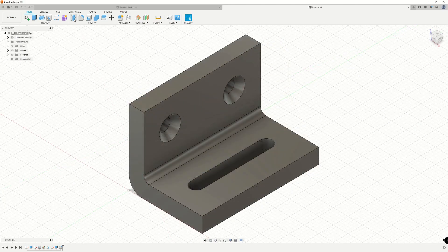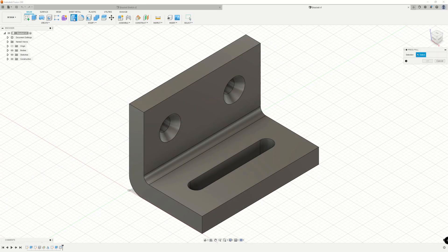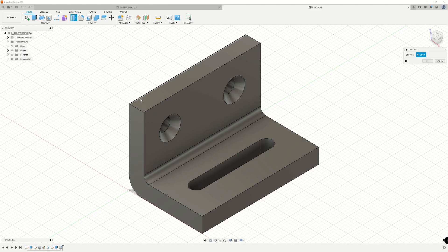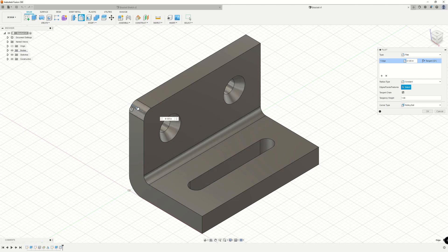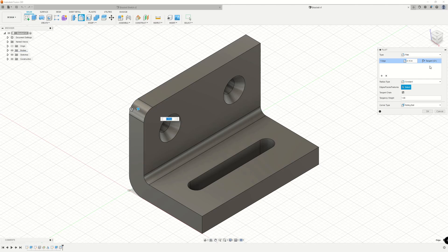We'll click on press pull and make our first selection. In this case, that will be this edge here. When we click on an edge, we can change the radius of the edge through the fillet command window. So the fillet command window automatically pops up whenever I click on an edge using press pull.